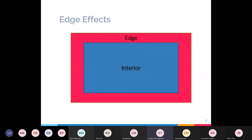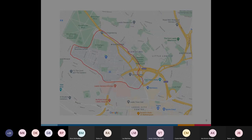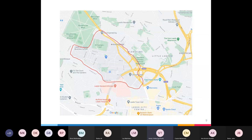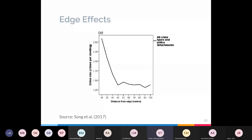Another key idea in environmental criminology is edge effects, which suggests that the edge of an area sees a lot more crime than the interior. For example, the red line circling Leeds University campus — edge effects would suggest that the edge of the campus would see more crime than the central area. One reason is that strangers who are there to commit crimes are less noticeable on the outskirts. There's actually quite a lot of evidence for edge effects — you can see a really clear drop-off as you get further away from edges.